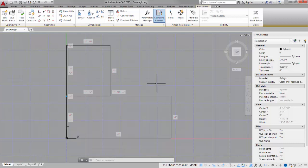So at this point, what I want to do is add some dimensional constraints. Now the interesting thing here is that dimensional constraints will also double as some of the dynamic properties in my final dynamic block.